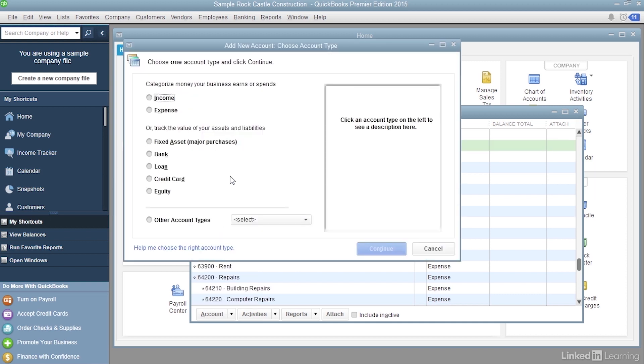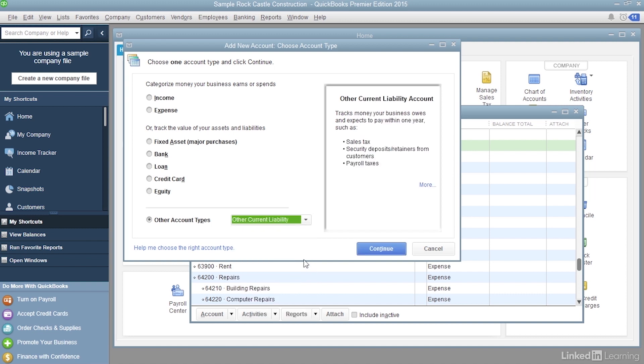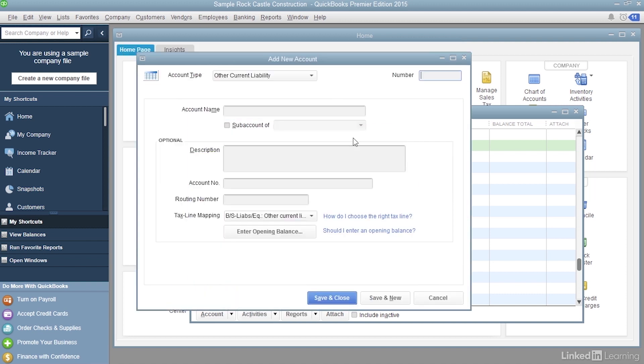We're going to create an Other Current Liability Account. That doesn't show up with an option here. So select Other Account Types, and then choose Other Current Liability. Then click Continue.